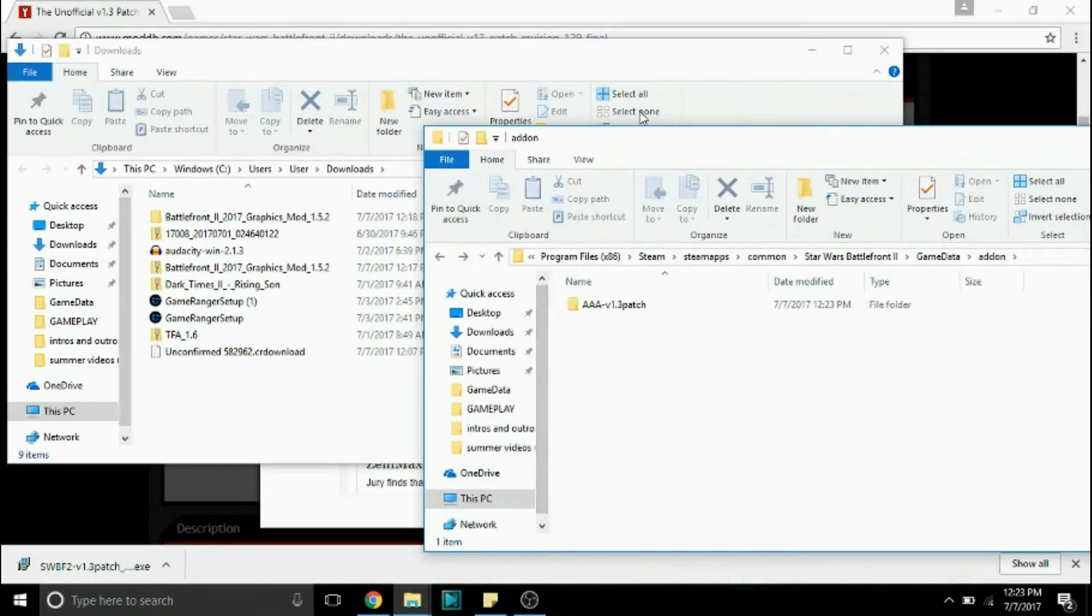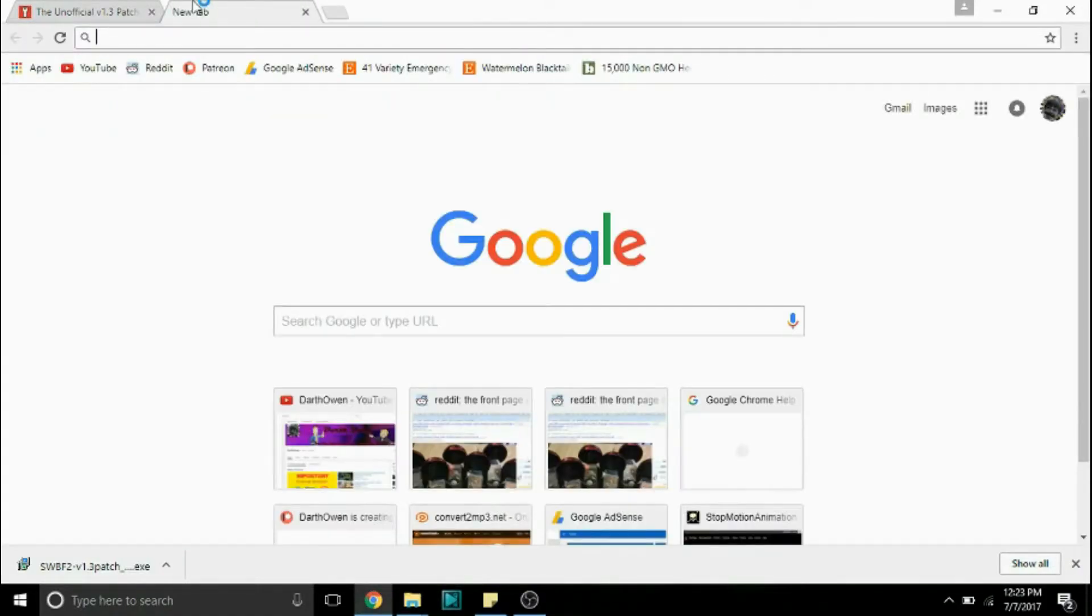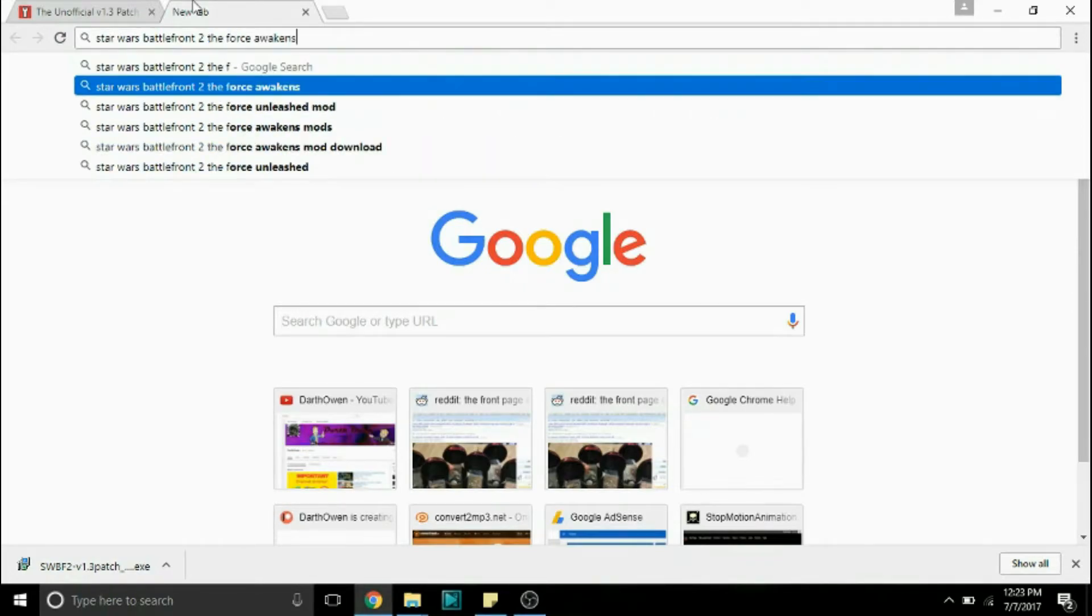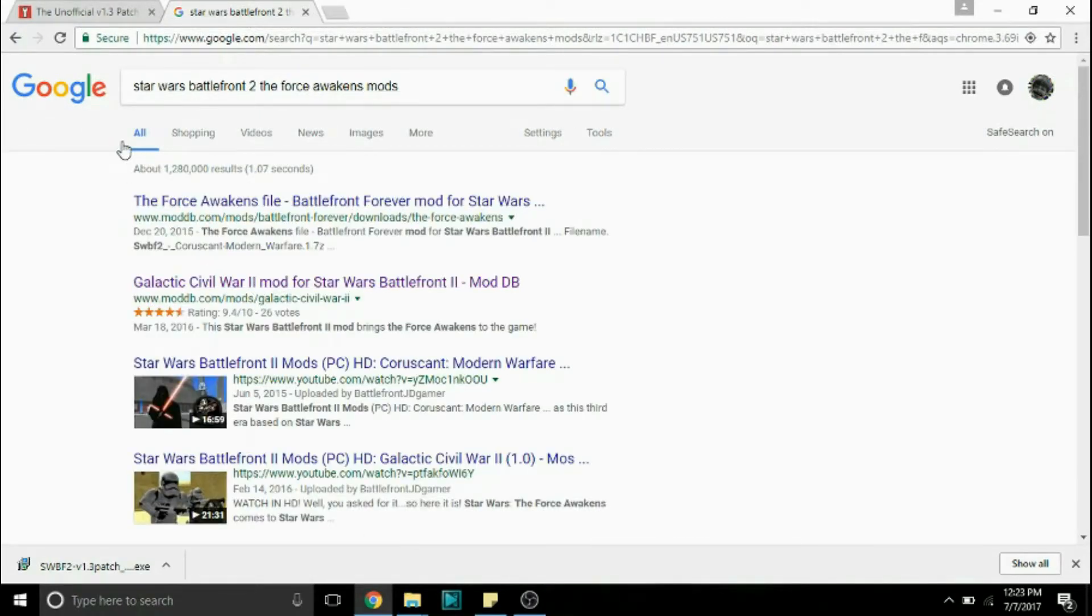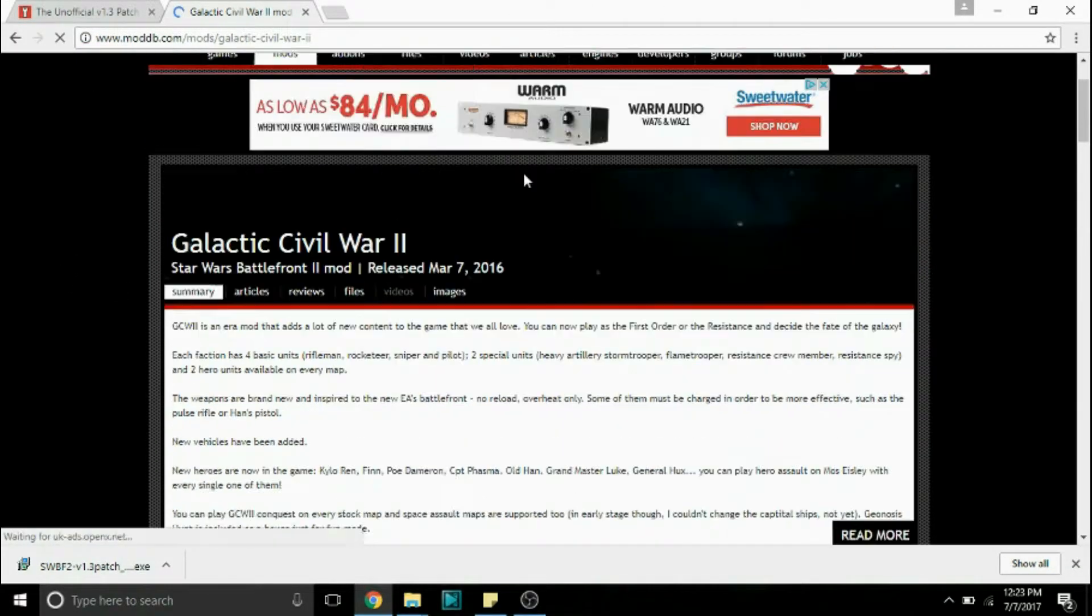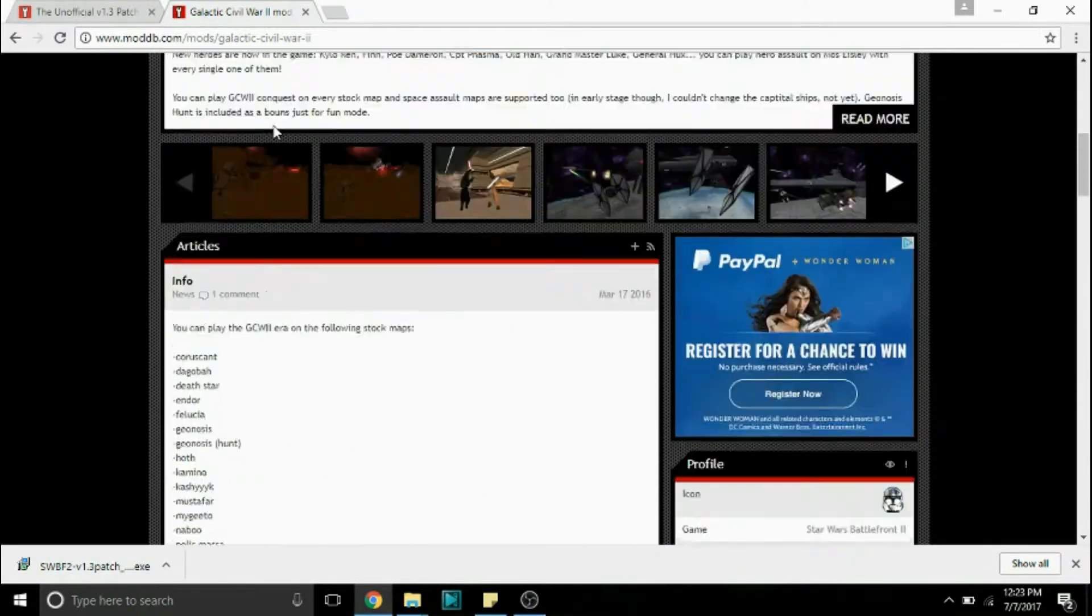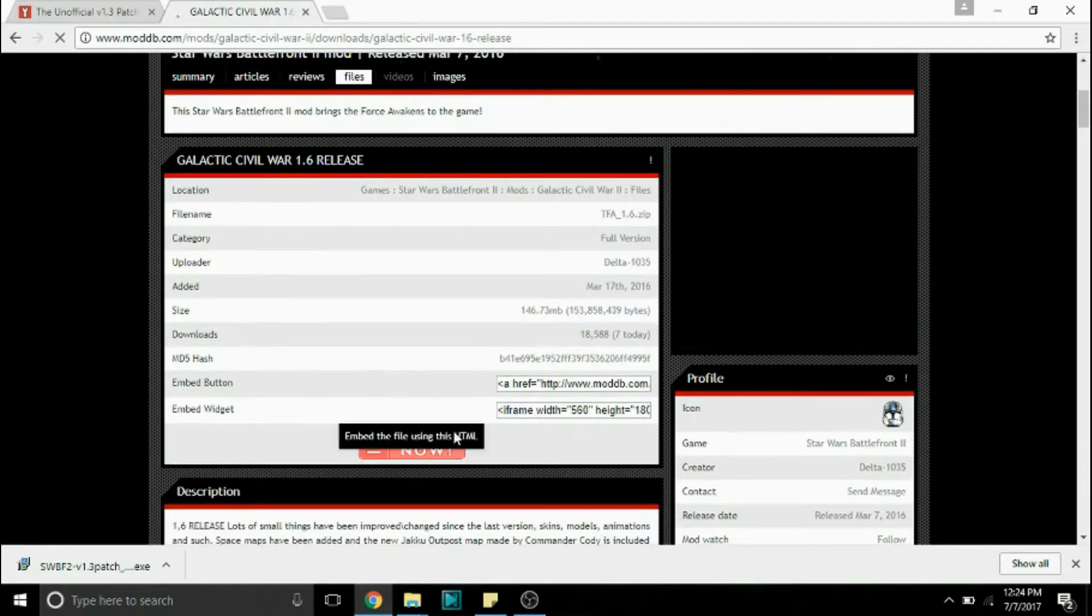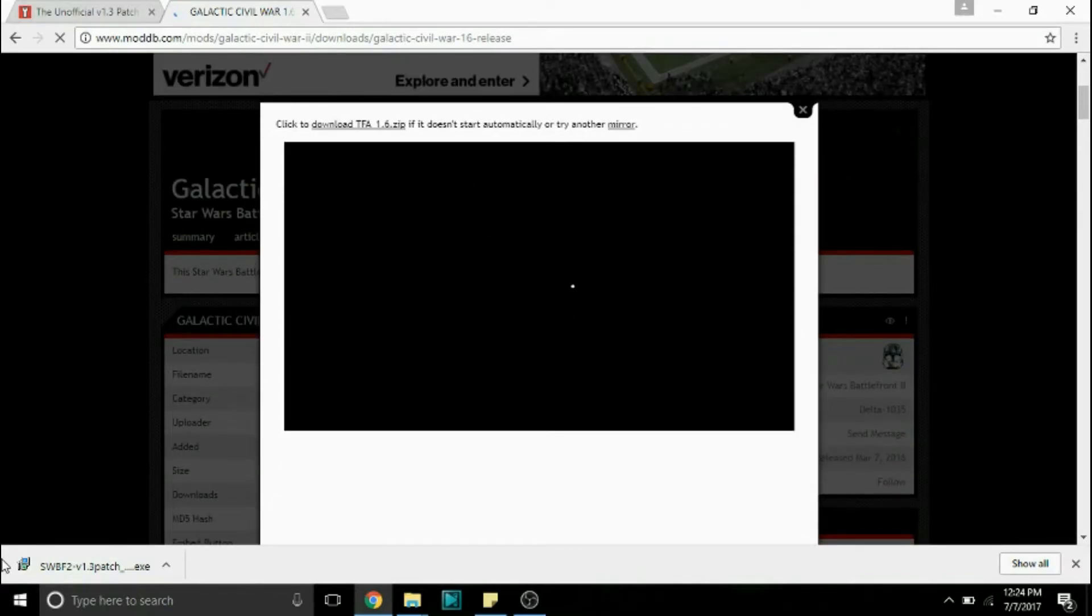So now we can actually start modding the game. So go to your browser and just look up whatever mod you want to download. So I'm going to look up Star Wars Battlefront 2 the Force Awakens mod and what this does is pretty much add the Force Awakens to Star Wars Battlefront 2. So it's on moddb Galactic Civil War 2 and I'll put this link in the description as well. So what you're going to want to do is find the files section and find the most recent release. Click it and find the download now button. Another ad will pop up and a zip folder will show up down here.